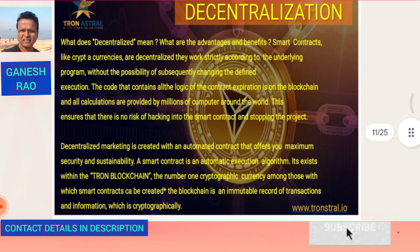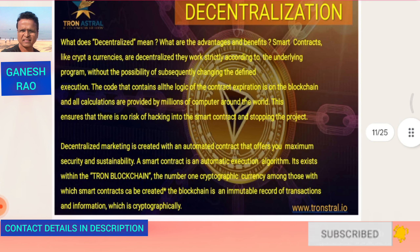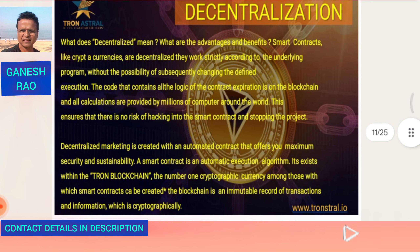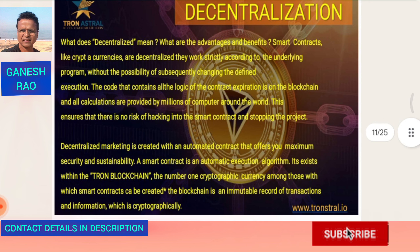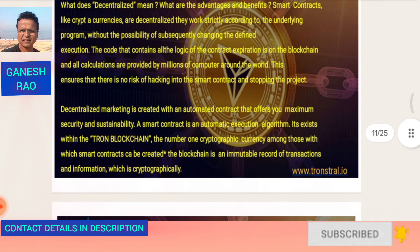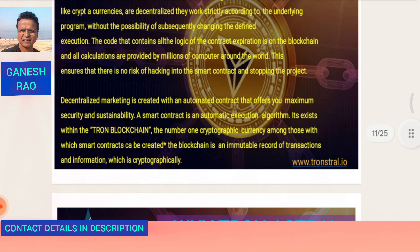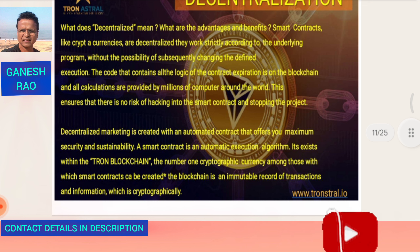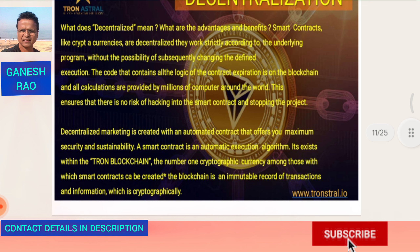Smart contracts work strictly according to the underlying program, without the possibility of subsequently changing the defined execution. It's immutable — it cannot be changed. The code containing the logic of the contract is on the blockchain, and all calculations are provided by millions of computers around the world. This ensures there is no risk of hacking into the smart contract and stopping the project. Decentralized marketing is created with an automated contract that offers maximum security and sustainability.